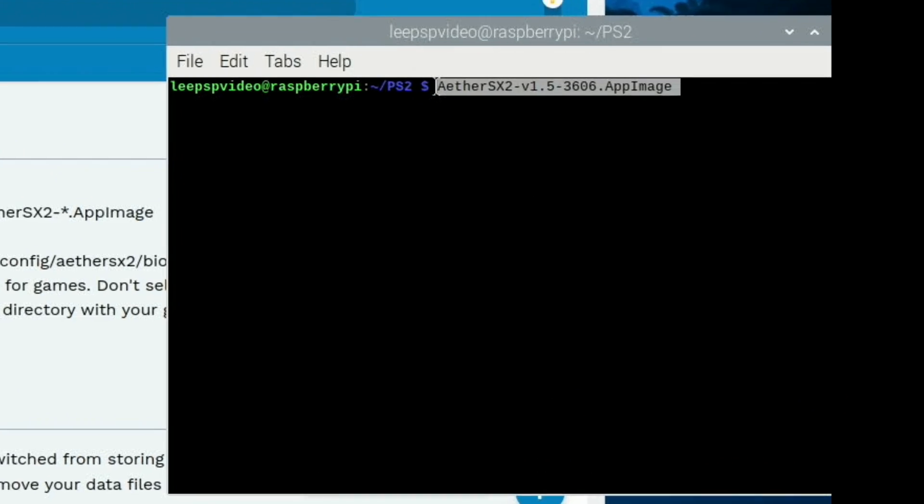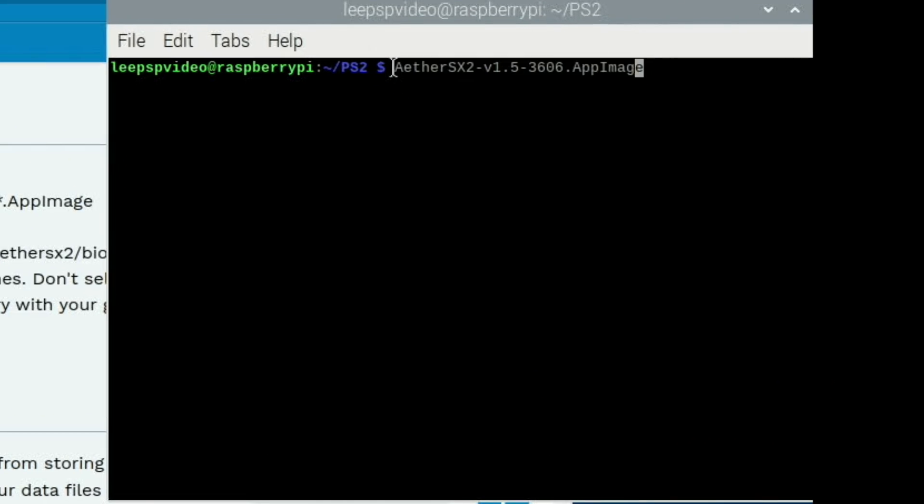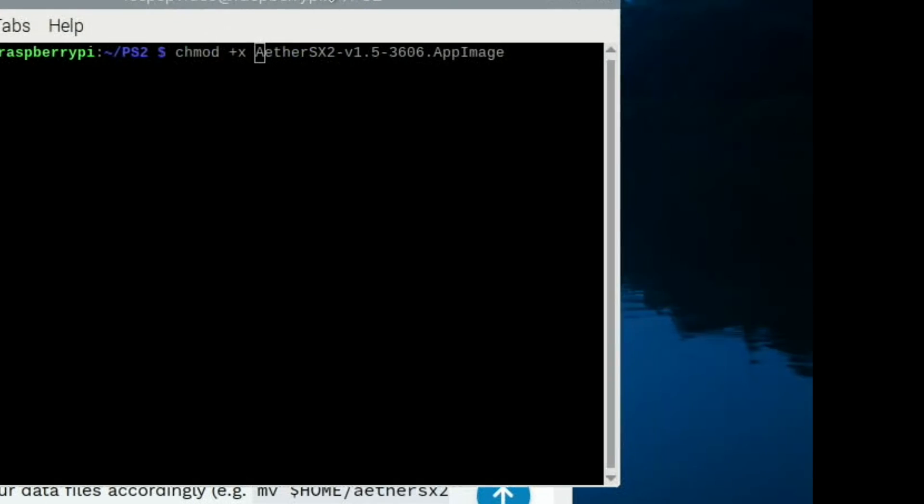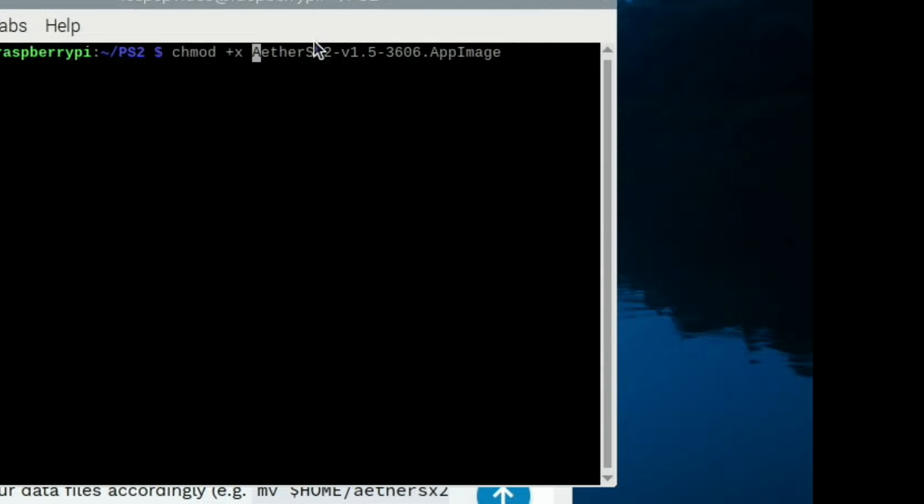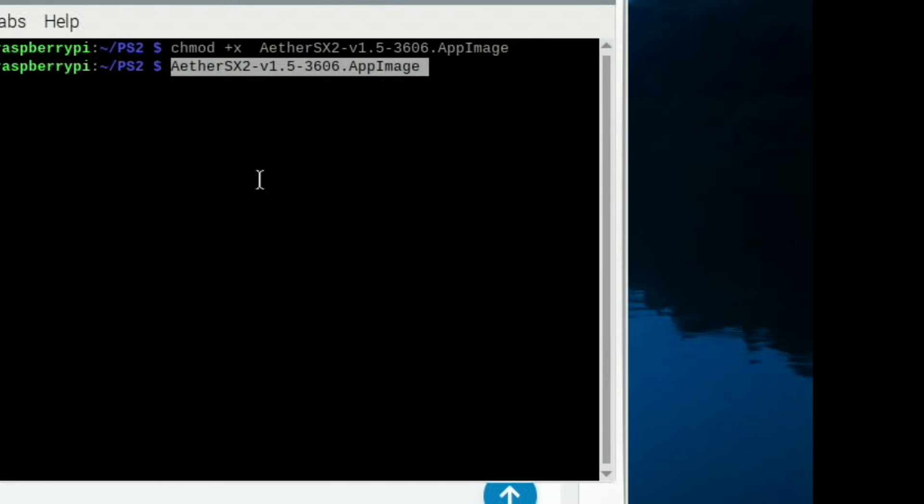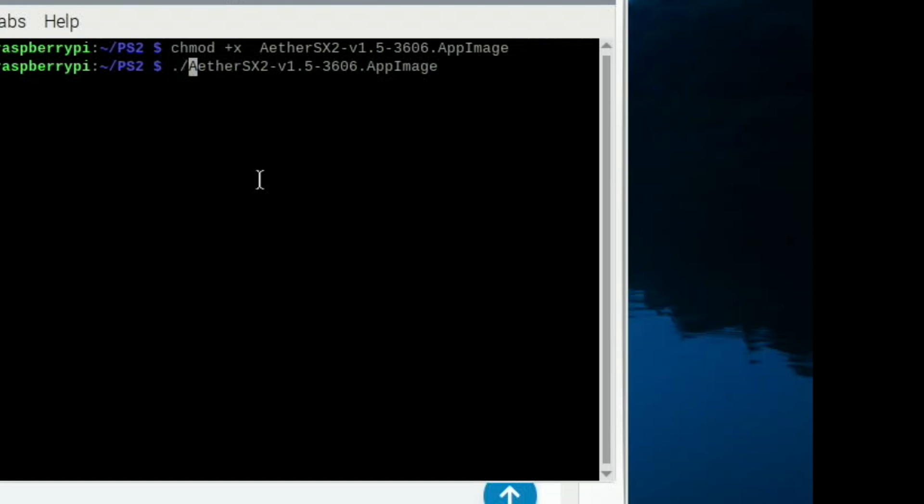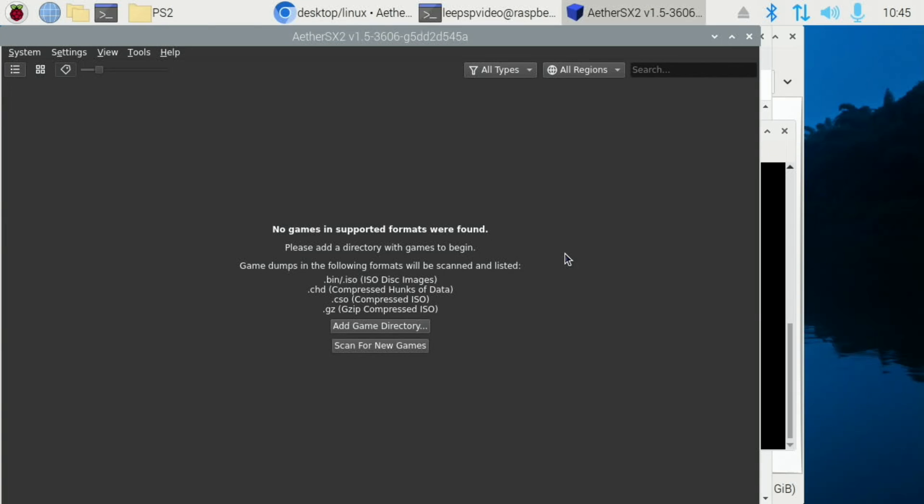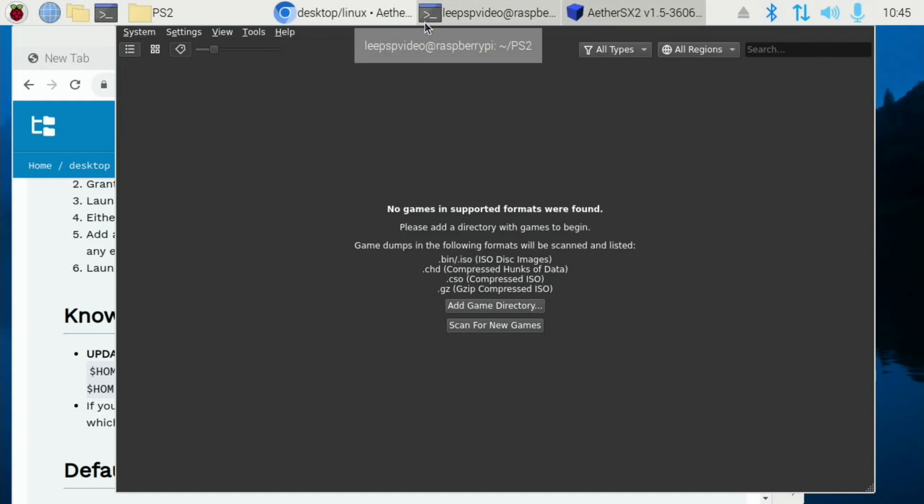We can minimize that for now and then pop that in here. But at the start of it you want to type in chmod +x space and then what you've just copied and pasted. And that's done it. Go to the beginning and put dot forward slash. And we have PS2.